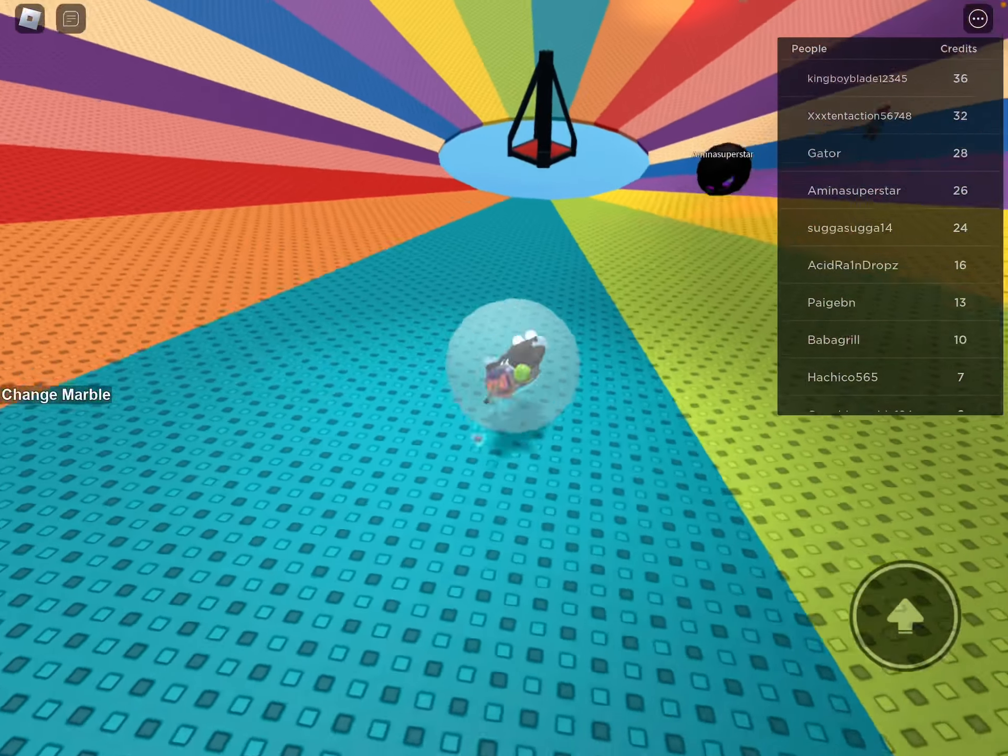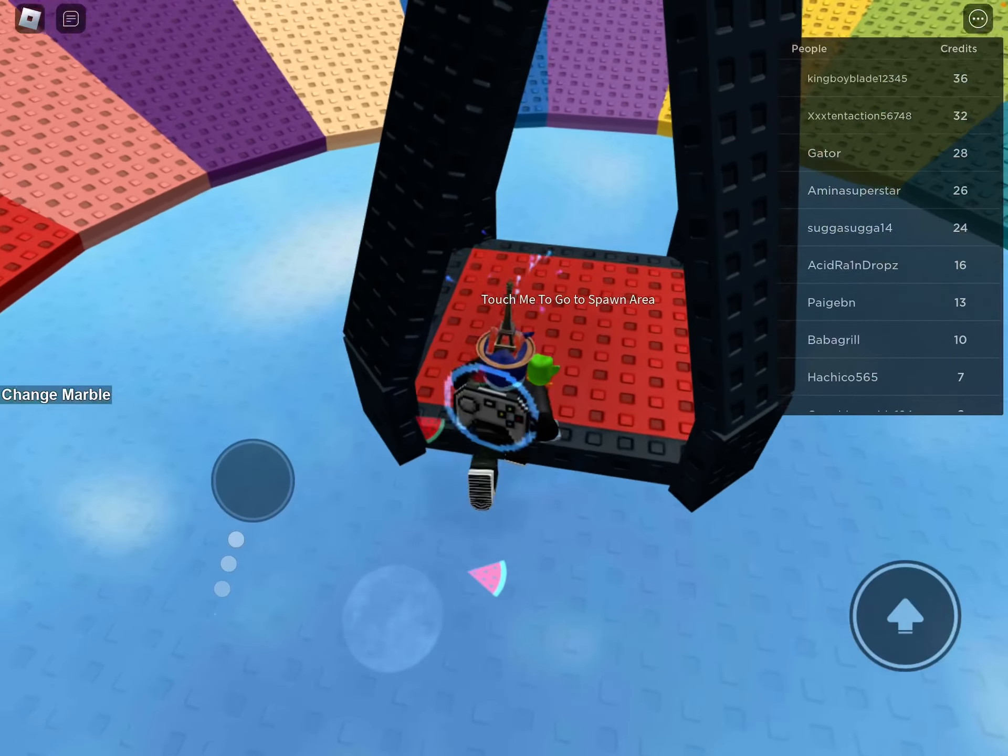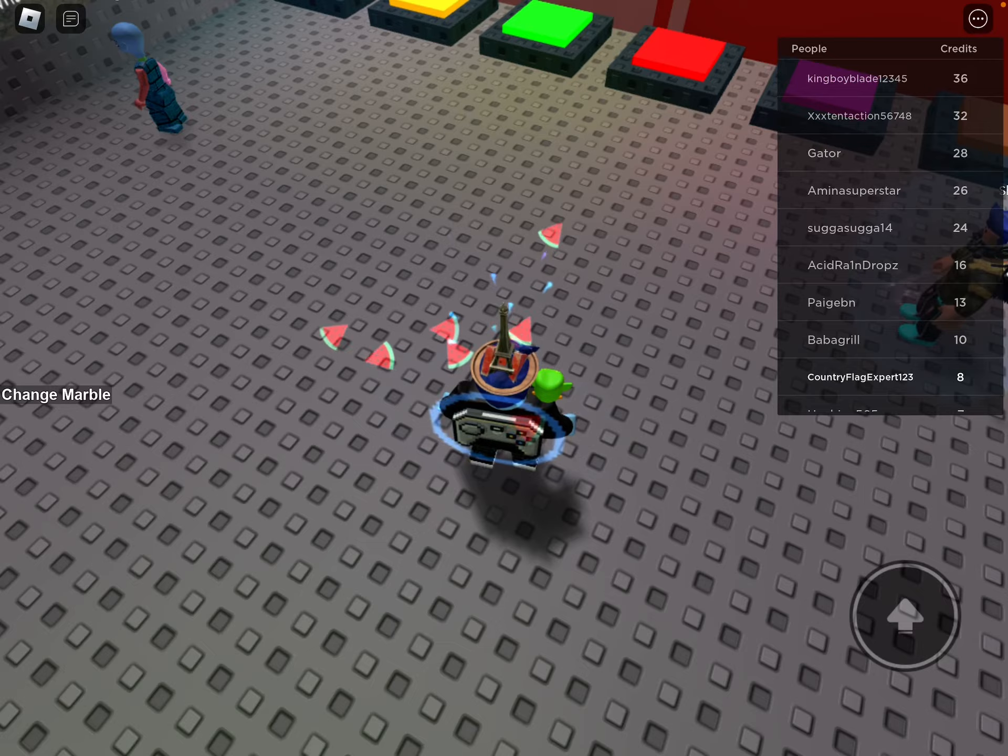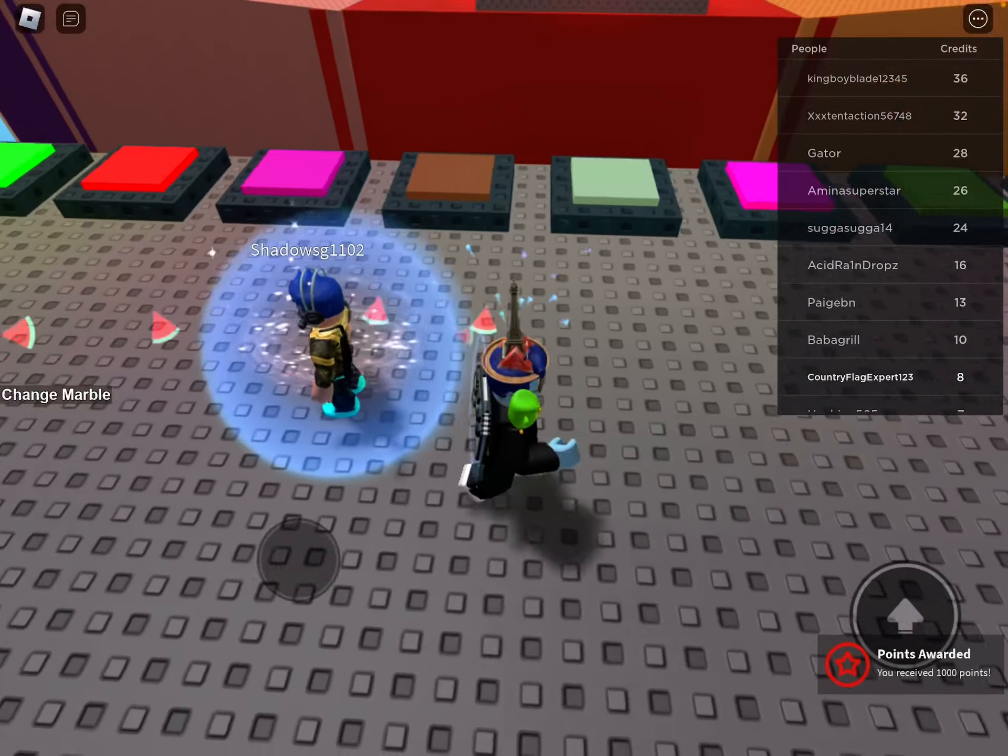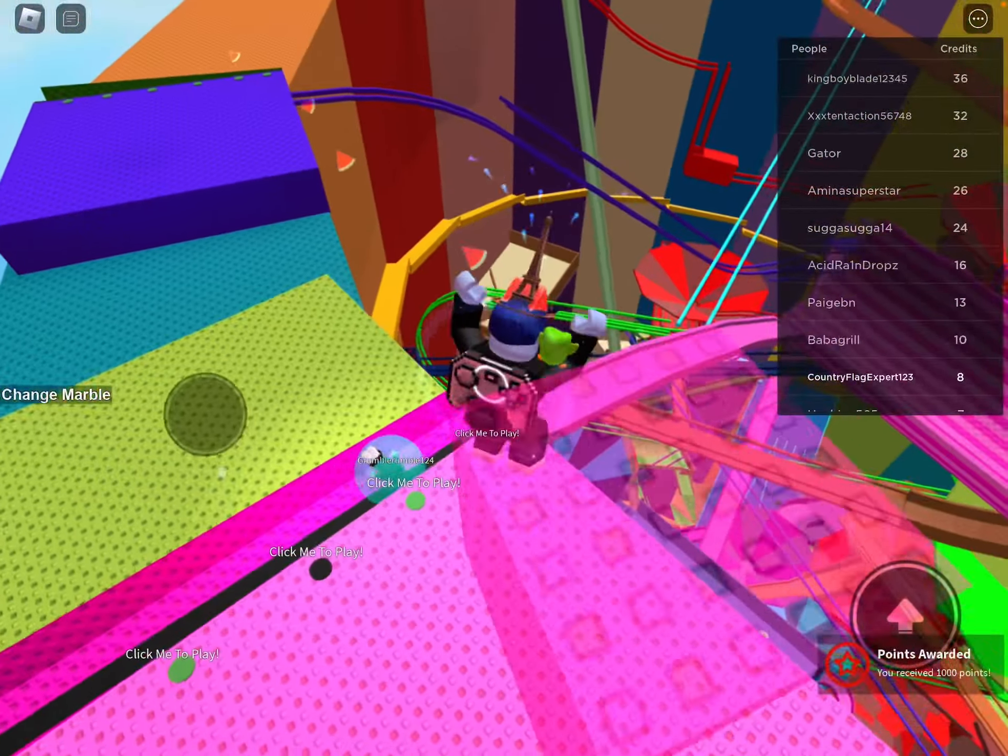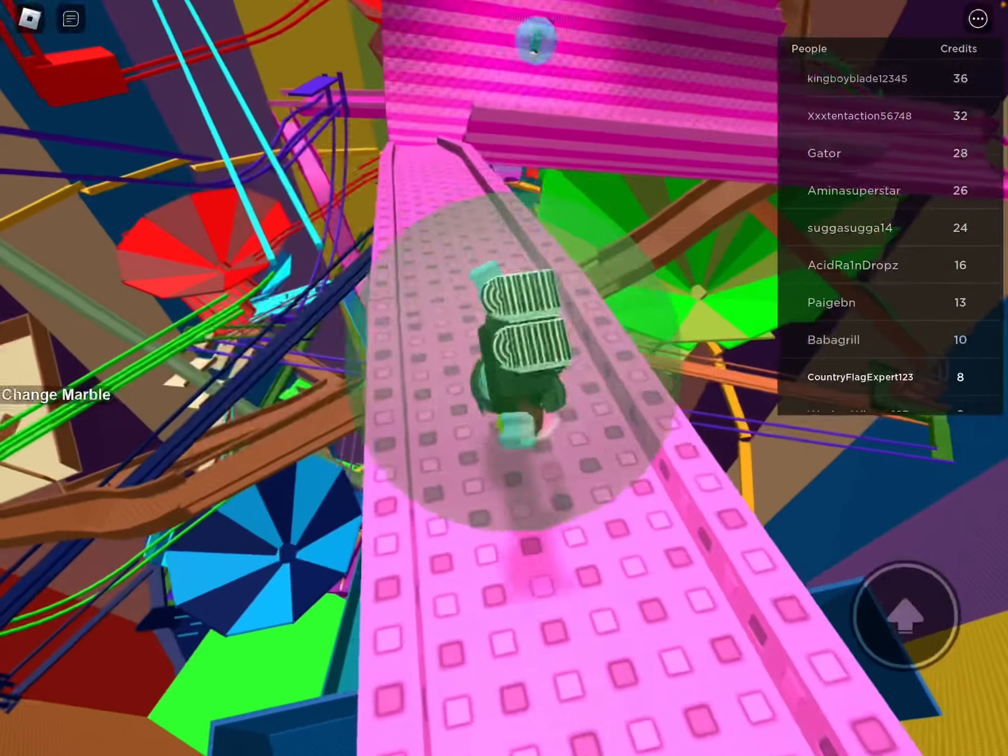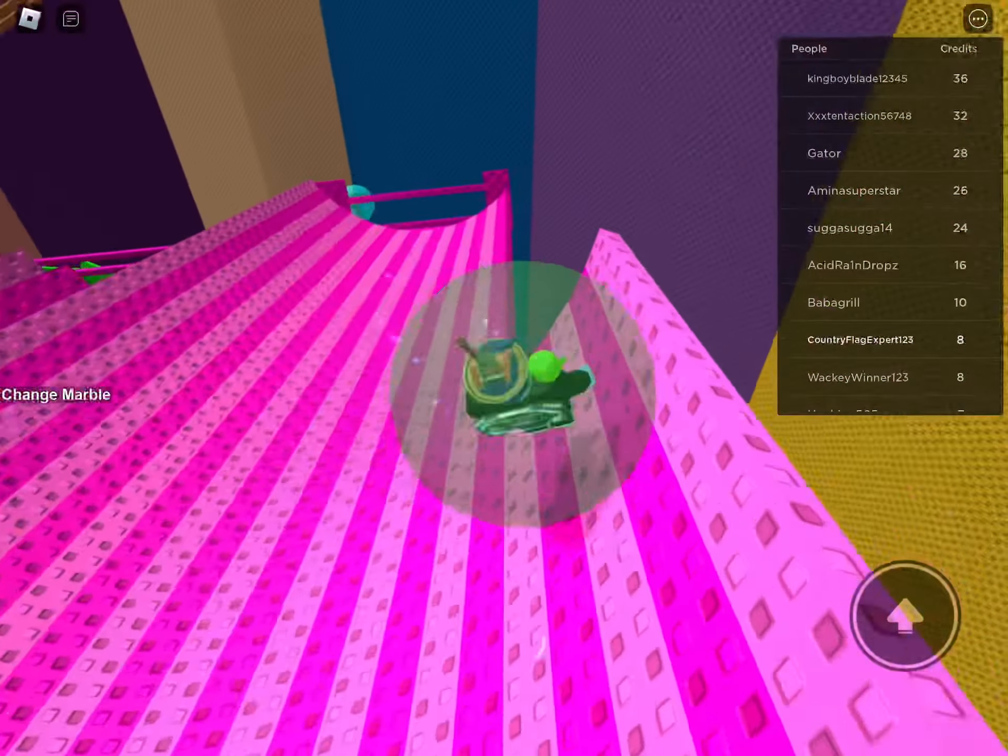And then I rejoined Roblox on another account, Pac-Mania—no wait, Pac-Mania256. I joined that account on March 19th, 2020, and I played Roblox for a while.